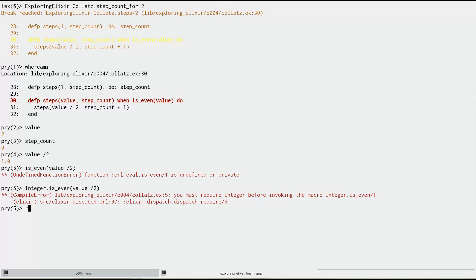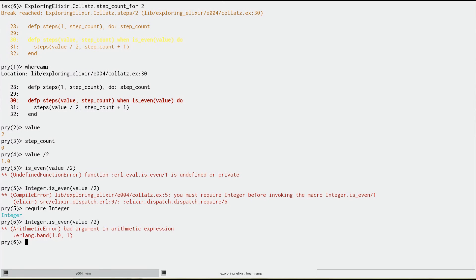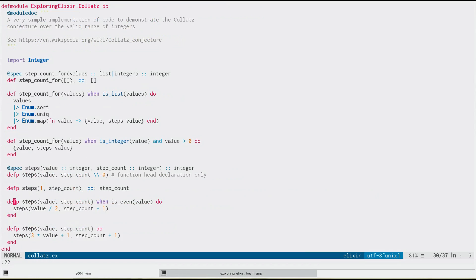Uh-huh. Oh yes, I must require it because I'm running this from inside of IEX. Great. And now I'm getting that bad argument in arithmetic expression. Ah, because it's a floating point value I'm getting here.